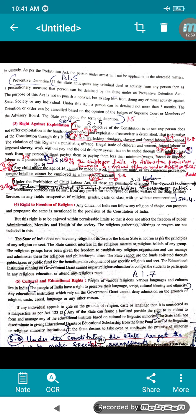Next comes preventive detention. If the state anticipates any criminal deed or activity from any person, then as a precautionary measure that person can be detained by the state under a Preventive Detention Act. The purpose of this act is not to punish a convict — they are having a doubt on the person. If the state comes to know that a person is going to commit some criminal deed, he will be stopped. That is what is being done.